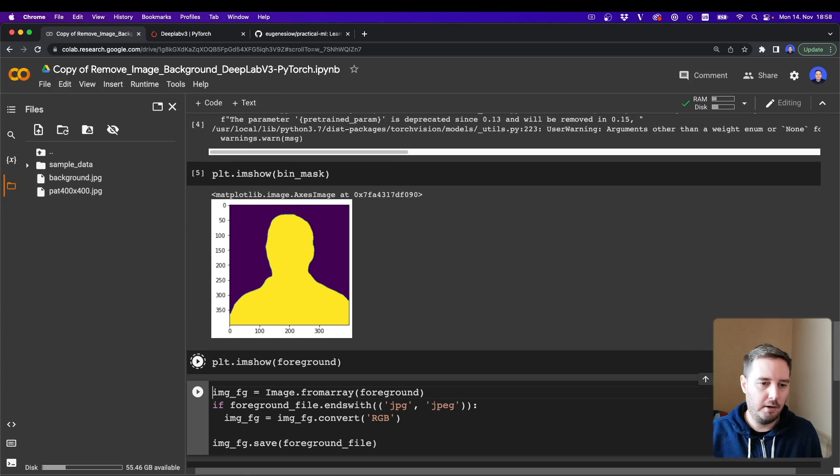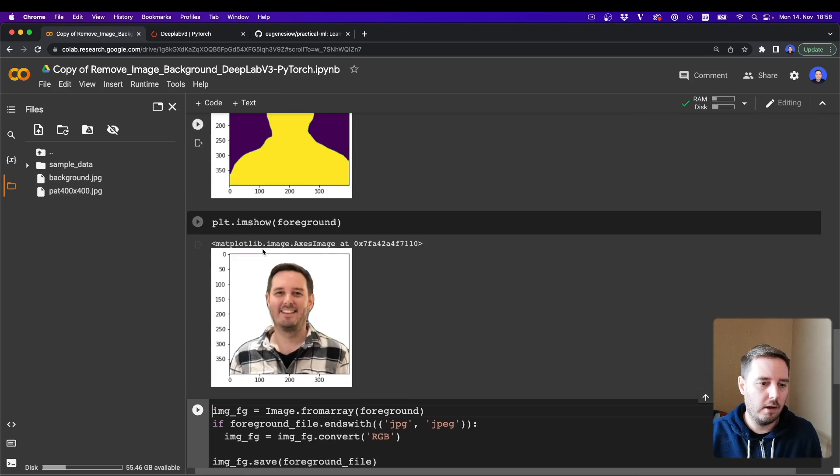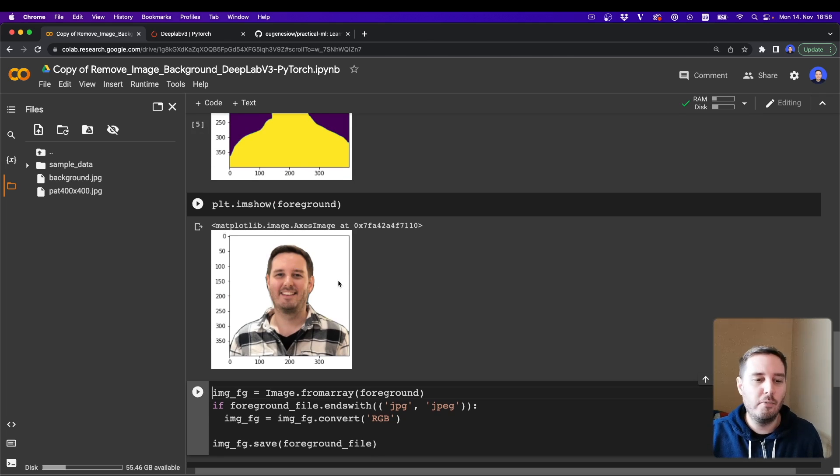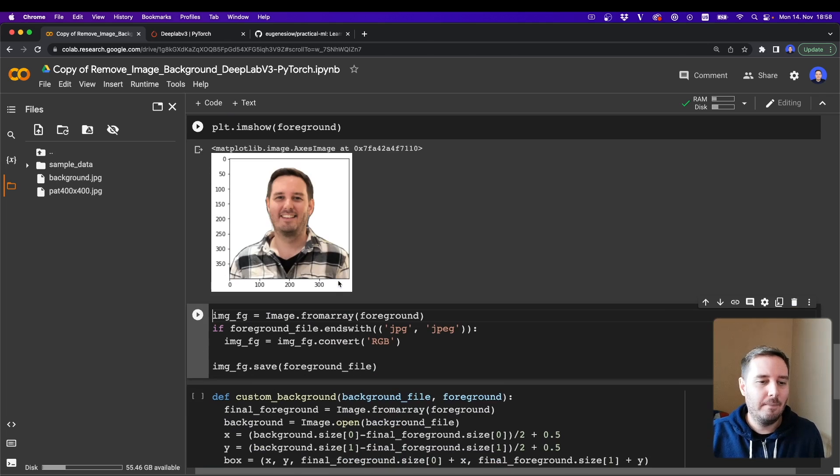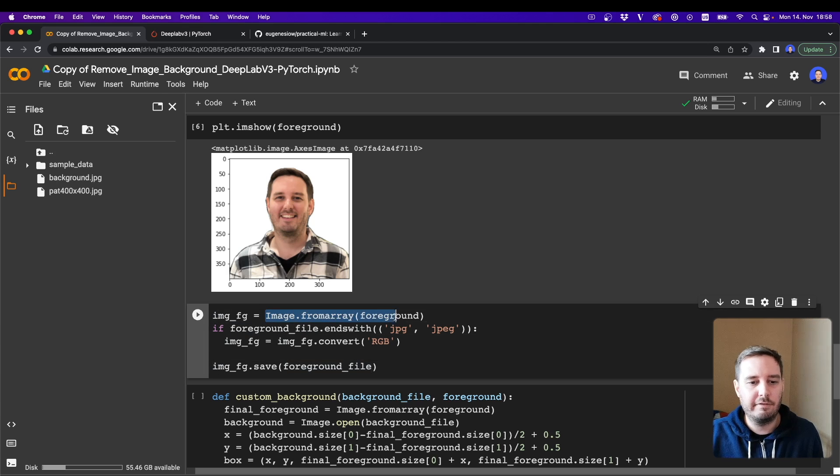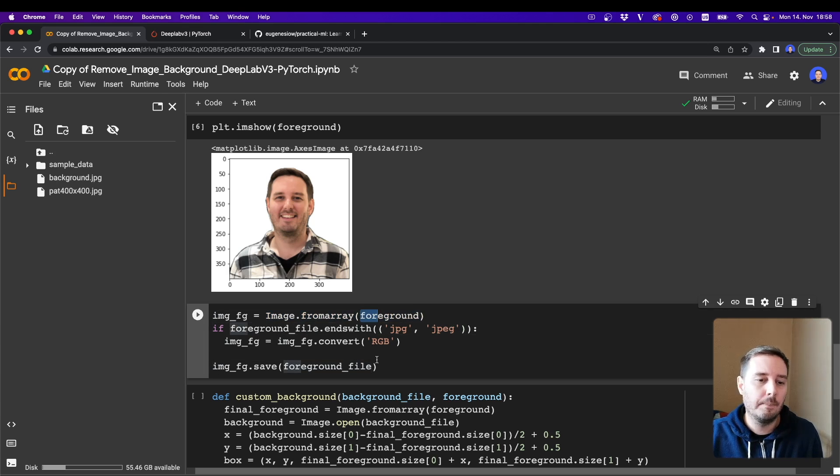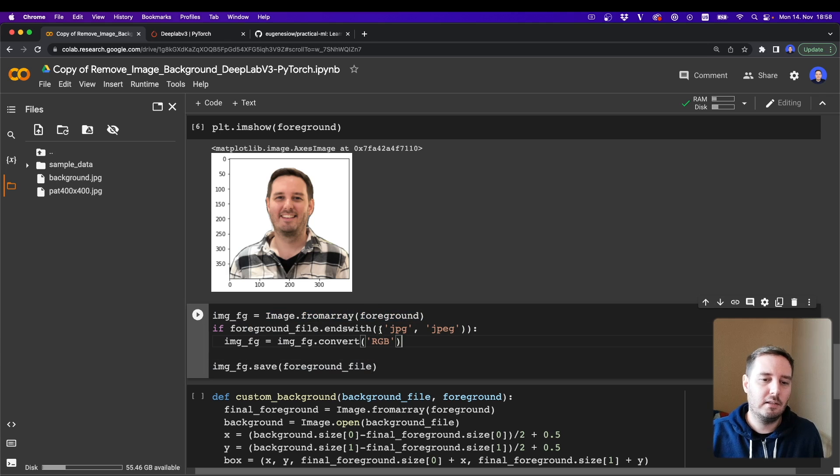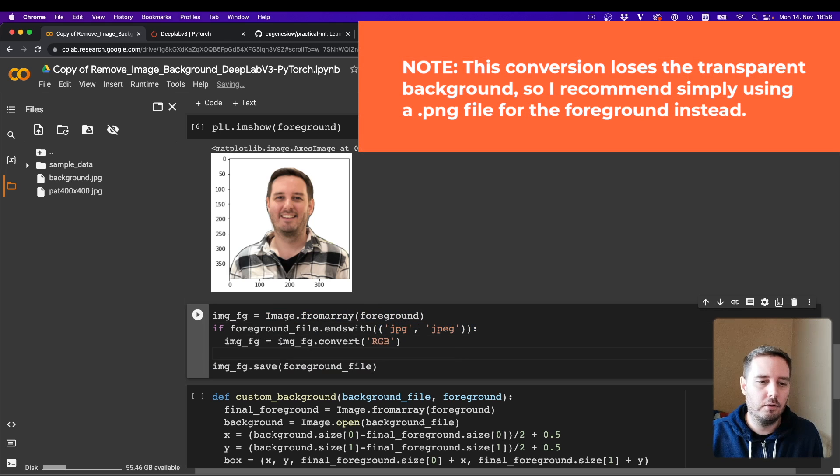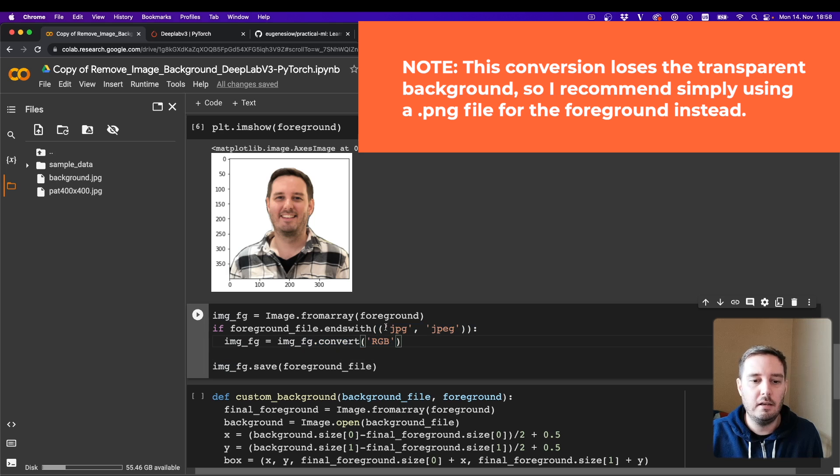Then let's also plot the foreground. So yeah, this worked as well. So the background pixels are now removed. And now let's save this to a file. So first we can say Image.fromarray and then the foreground.